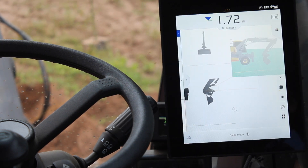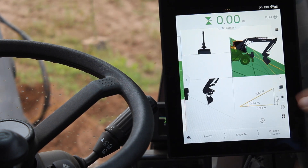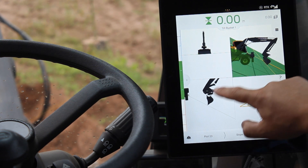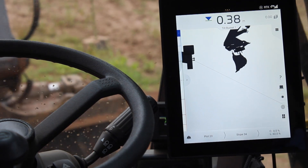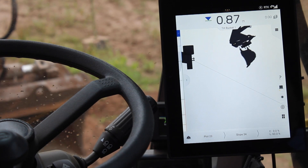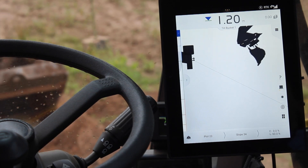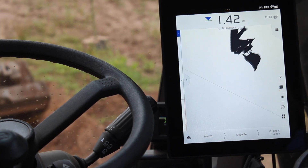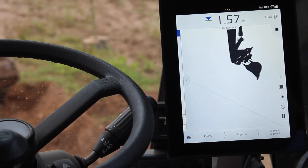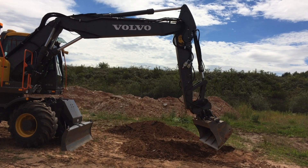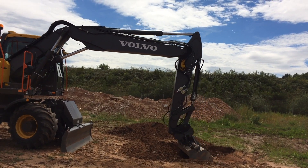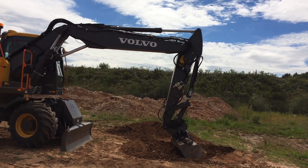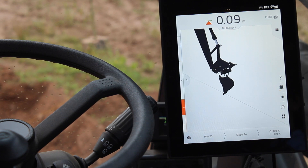I'll press Save, and using the view, I can see the slope drawn in my co-pilot. I can now easily dig accordingly.